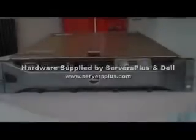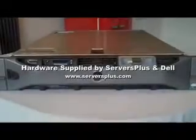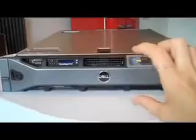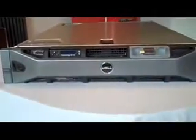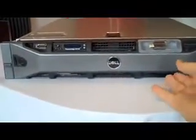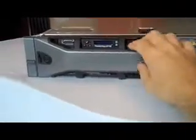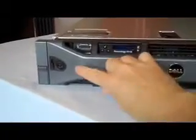This is a Dell PowerEdge R710 server. As you can see, it's 2U in height, and we currently have the fascia plate in place on the front here.